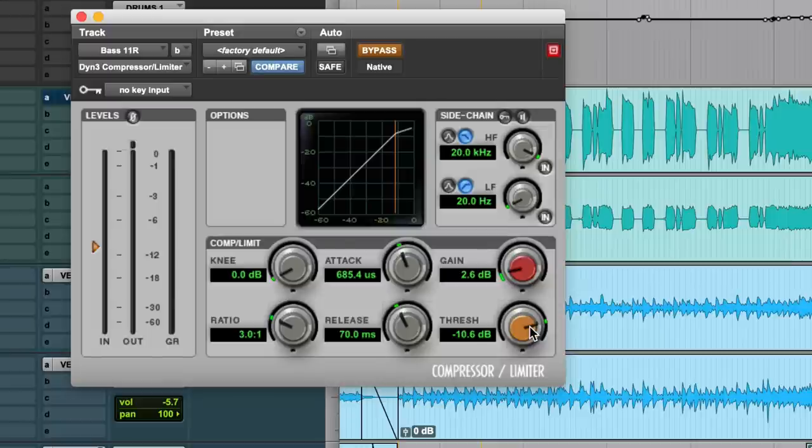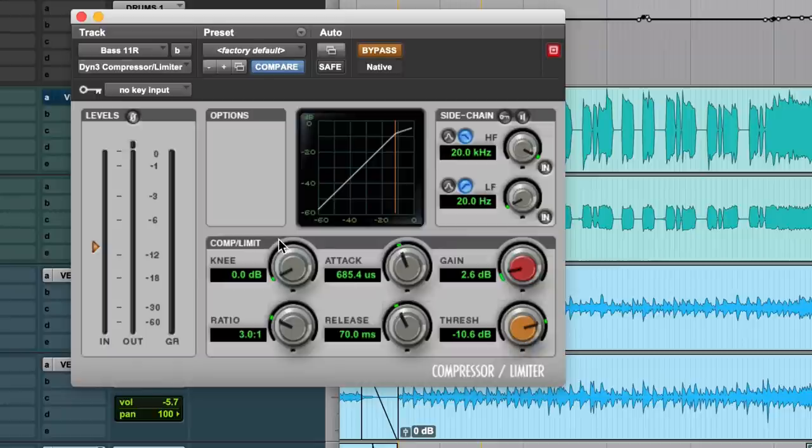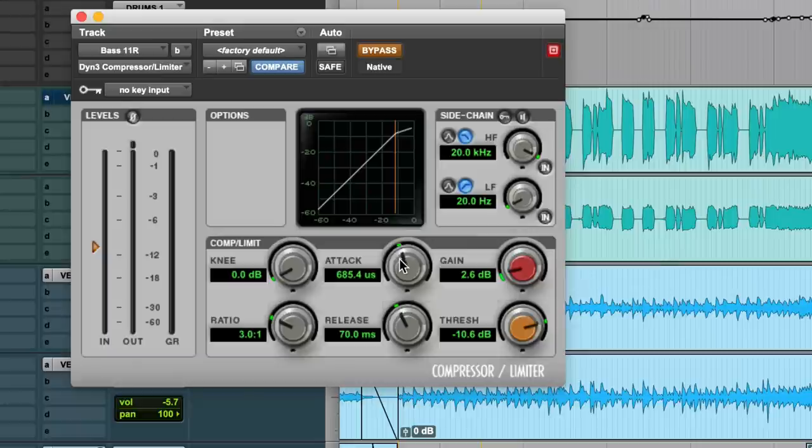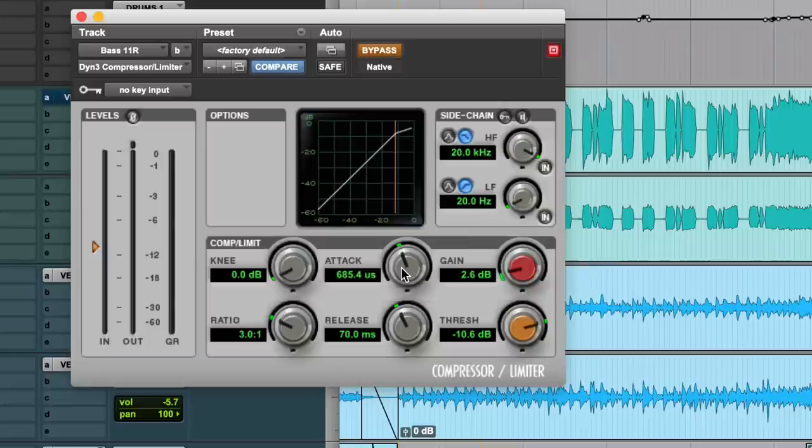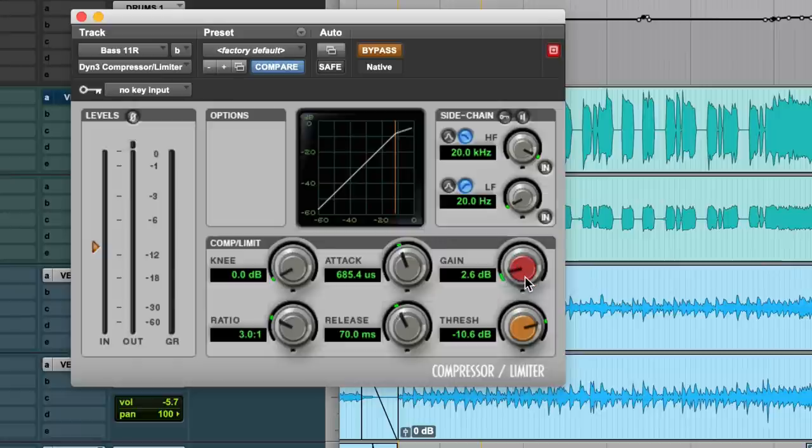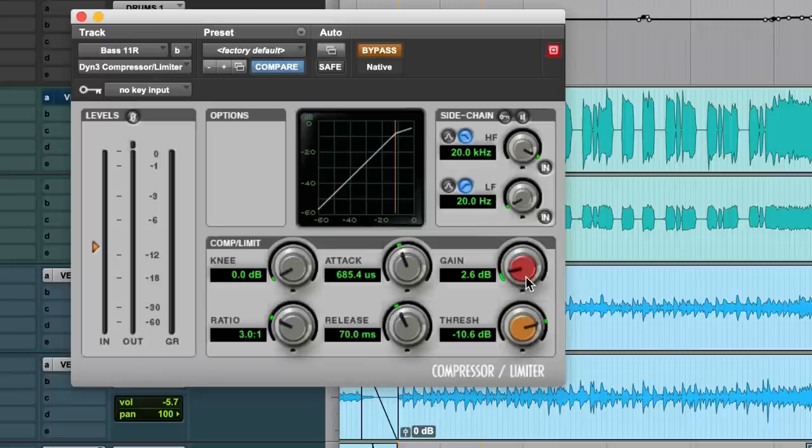What we want to do with a compressor on a bass a lot of times is turn down the peak. So grab the peak with a fast enough attack, not too fast that you lose all the percussive element of it, but fast to medium. Turn down those peaks to be closer to the level of the tail, and then you use the makeup gain to turn everything back up. So in essence, we're fattening up the tail. We're turning up the tone of the bass to match the pluck of the bass, and that gives you more sustain.